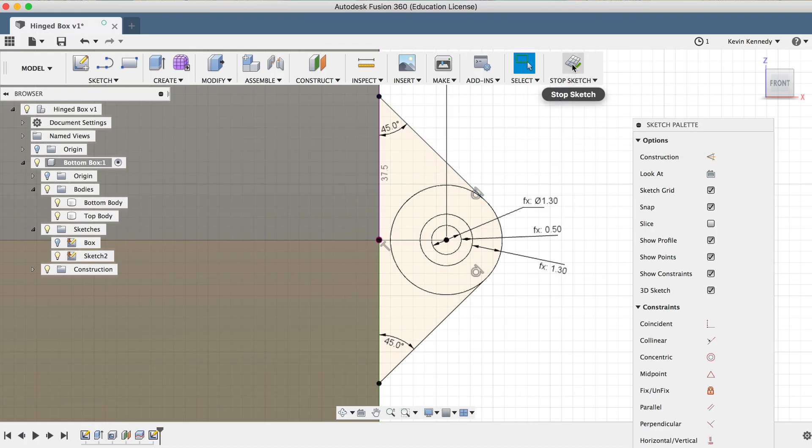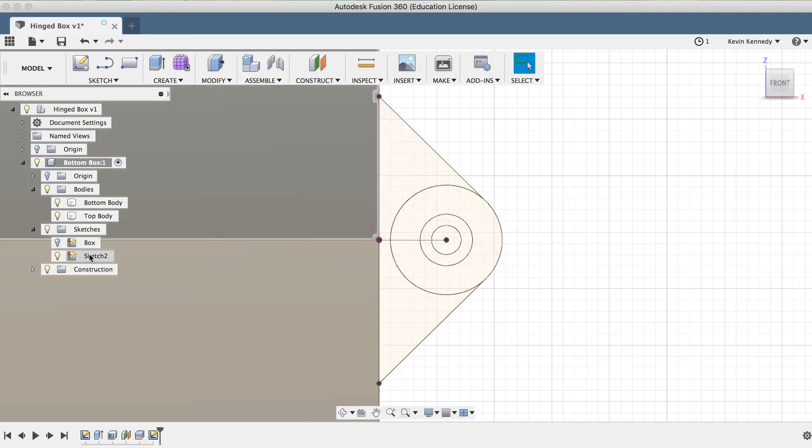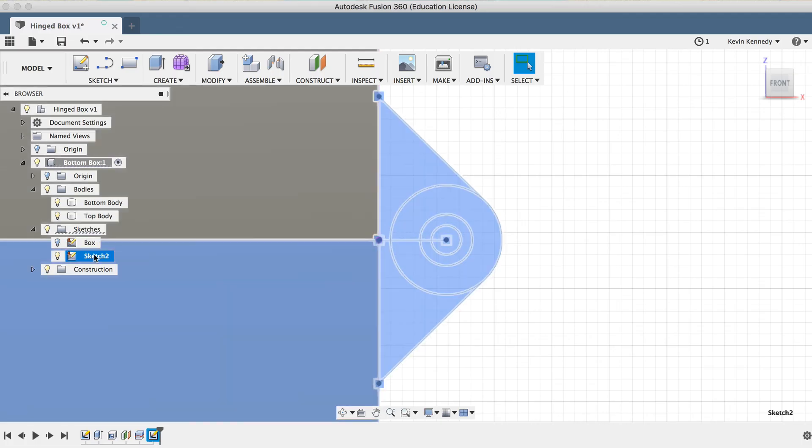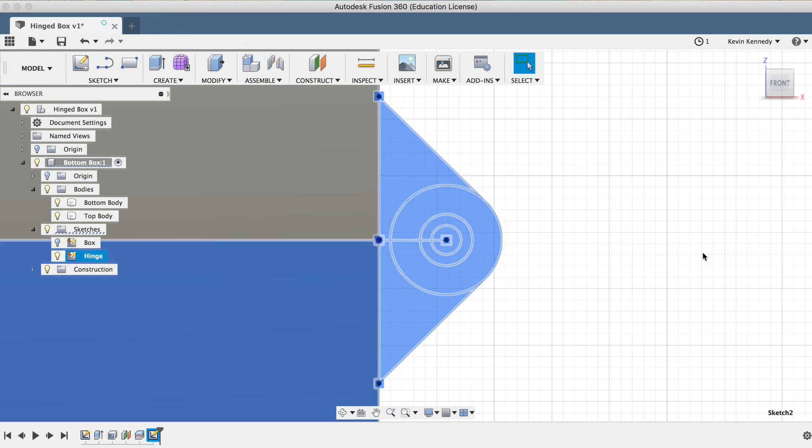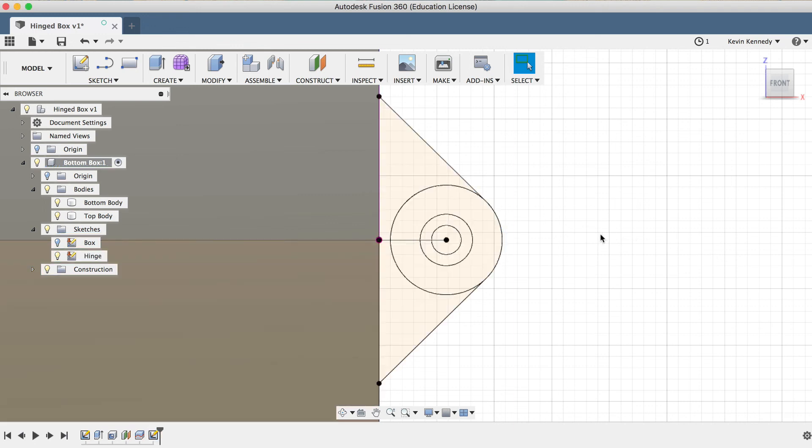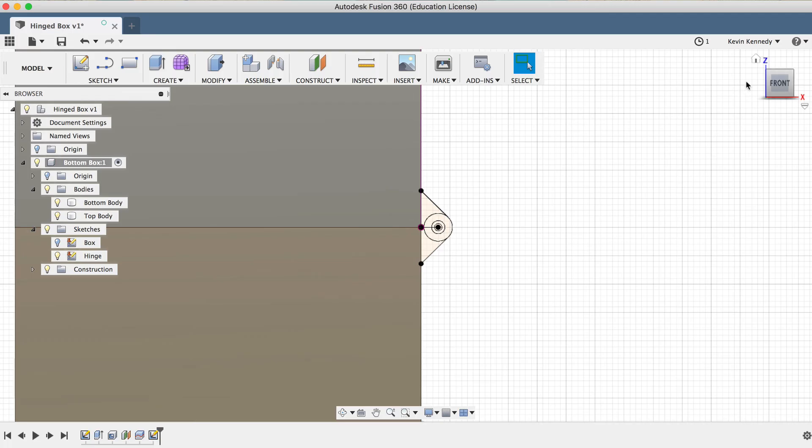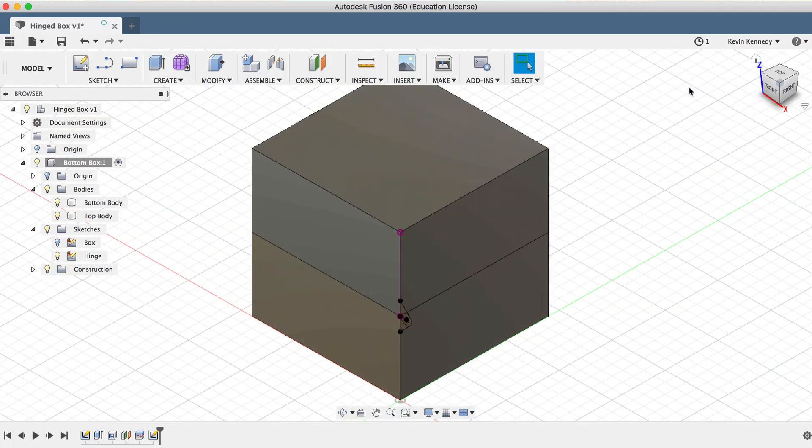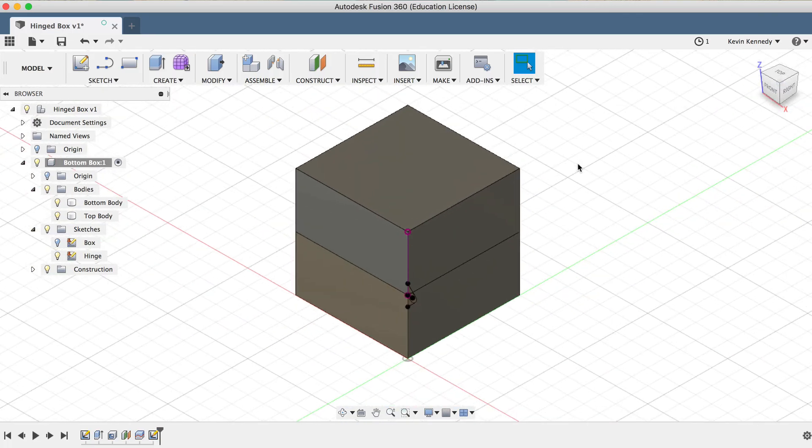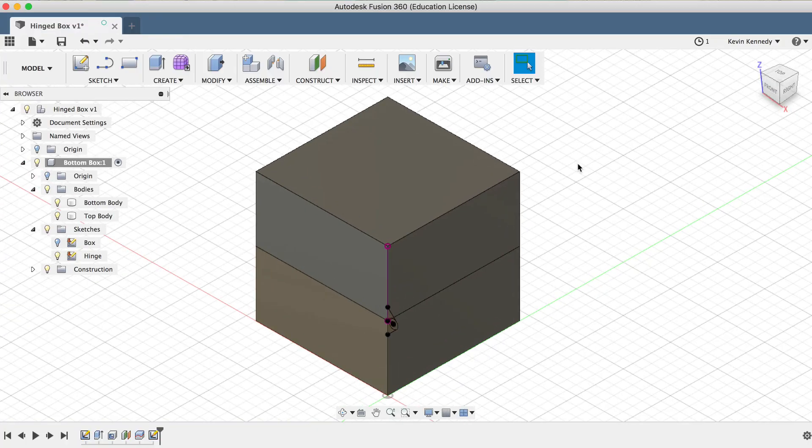I'll go ahead and hit stop sketch, and then I'll rename the sketch in the Fusion 360 browser by clicking on it, and then I'll type out the word hinge. Now, to complete the hinge and actually 3D print the box, you'll have to click the link to part 2 in the video description.